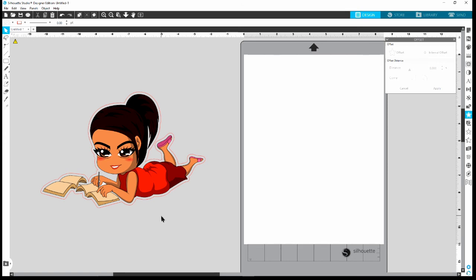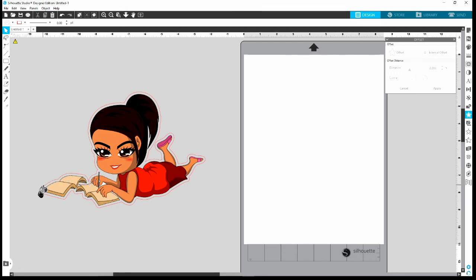Now we have a clean cut line. When the machine recognizes the image, it's just going to cut along this line and not in the interior of the image. You can leave it exactly like this. If you place this on a white sticker sheet, the machine is going to cut out all the white area around the sticker — which is fine. But I'm going to show you an optional second step that I do, especially when importing into Cricut.